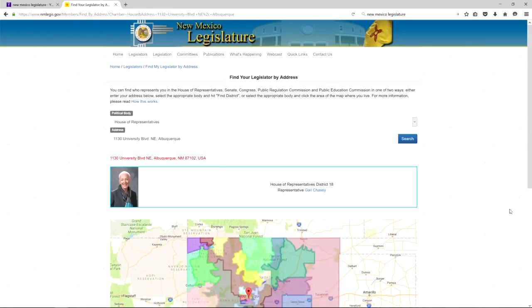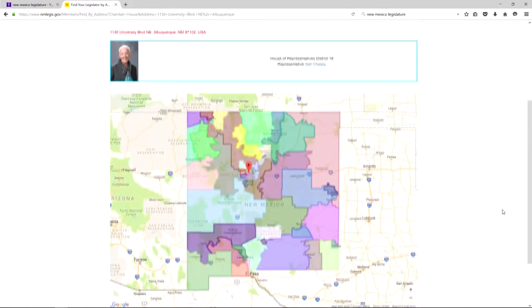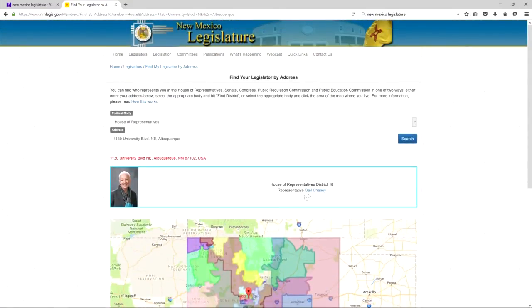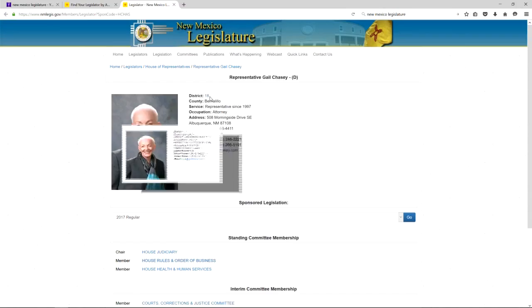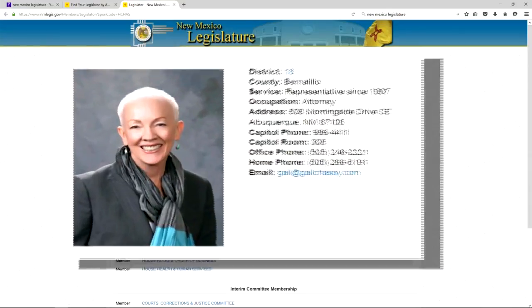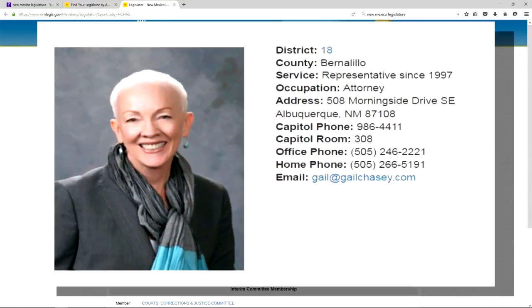You can see the district map here. If you click on Gail Chasey, it'll take you to her page. Her district number is 18, and you can look at the map if you click there. She's a lawyer — it says attorney there.